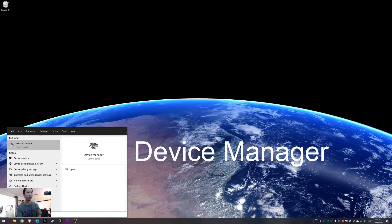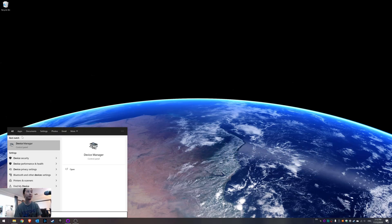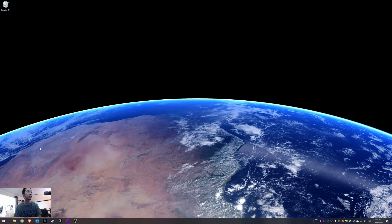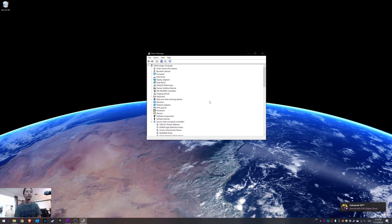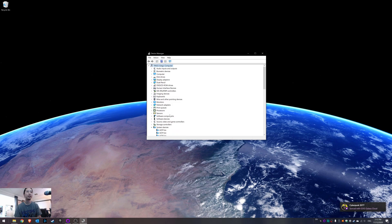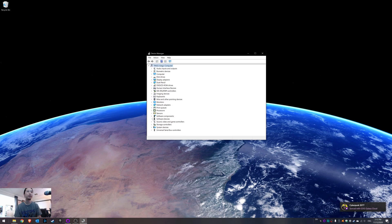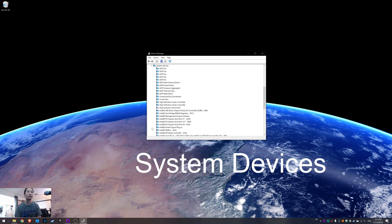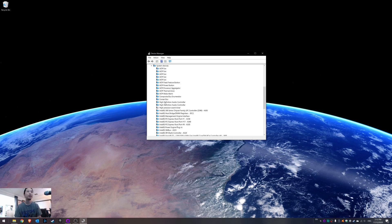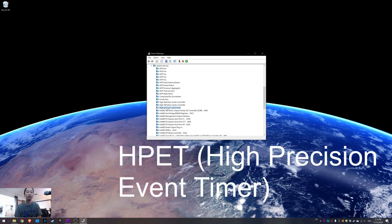First, go to Device Manager. Press Start and type 'device', then go to Device Manager. The thing that you want to get rid of - if you come down here, you'll see something like this. Go to System Devices, and then you're going to look for High Precision Event Timer.